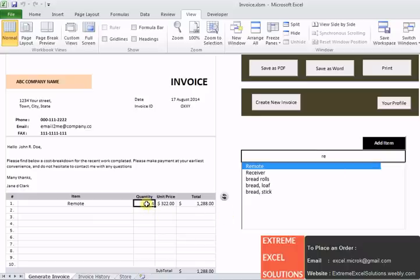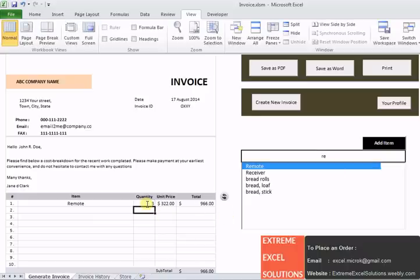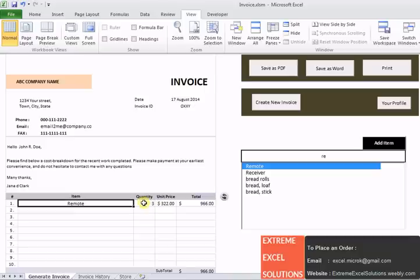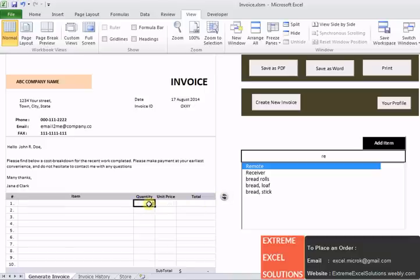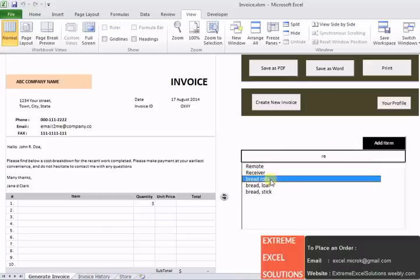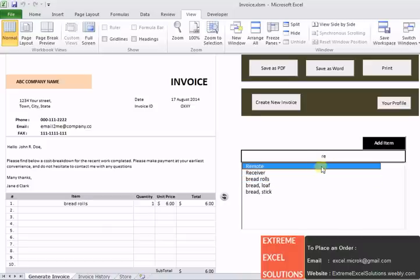When you click on that item, that item will be added in the list. If you want to add more items, just click on add item button and that item will be added. If you want to delete it, just delete the item from the list and hit this refresh button.